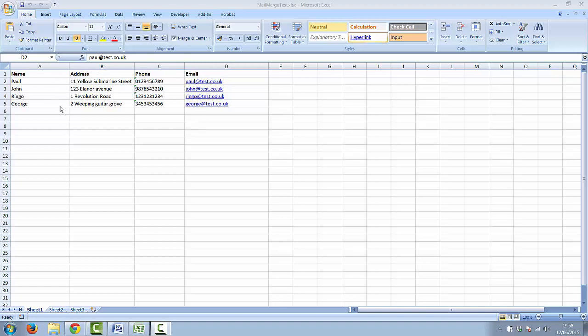An important thing to note is that we filled in the data here on sheet 1 of this workbook. The next thing I'll do is to save this Excel spreadsheet and to close Excel.